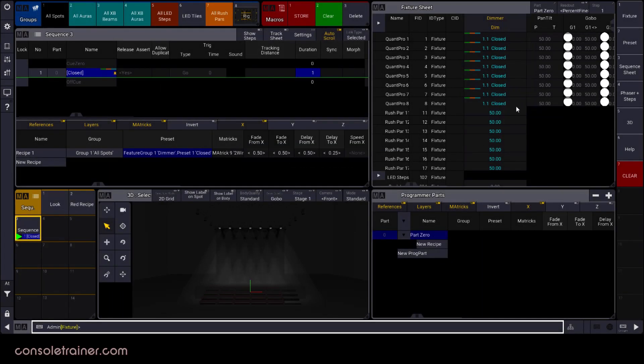This cooking also means that if you had changed what one of the lights in this recipe was doing in this cue to something outside of the recipe, you can always change your mind and go back and recook to put that light back into the recipe look.